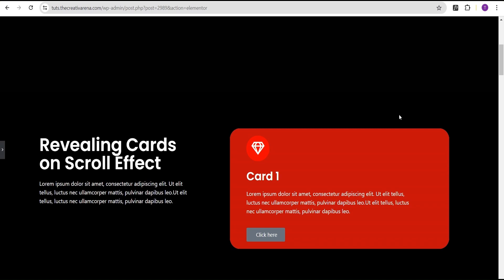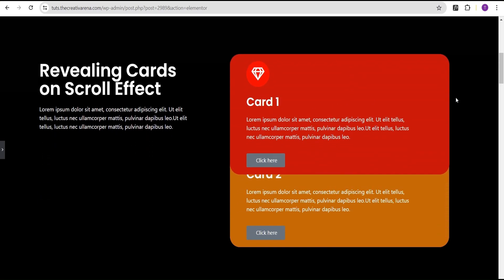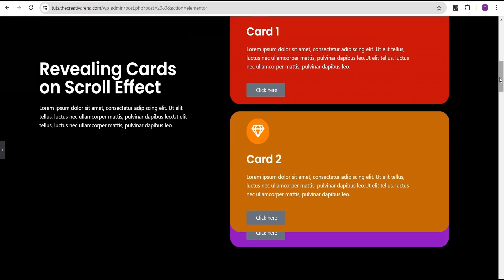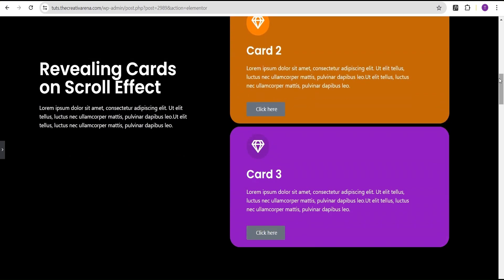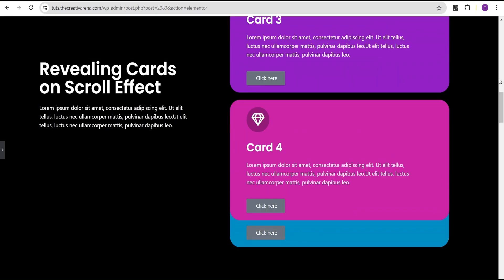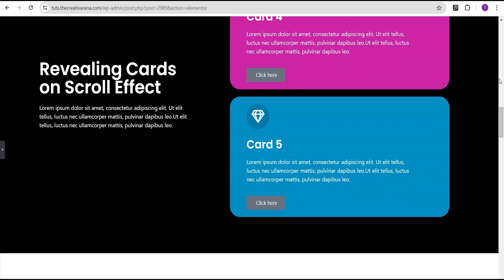Hey guys, welcome to Recreating Verona. In this tutorial, I'm going to show you how to create a revealing card on scroll effect without the use of any line of CSS or additional plugin. At the end of this tutorial, we're going to create something that looks like this. As you can see, this is card one, and when you scroll, card one is going to reveal card two, card two is going to reveal card three, and so on and so forth.